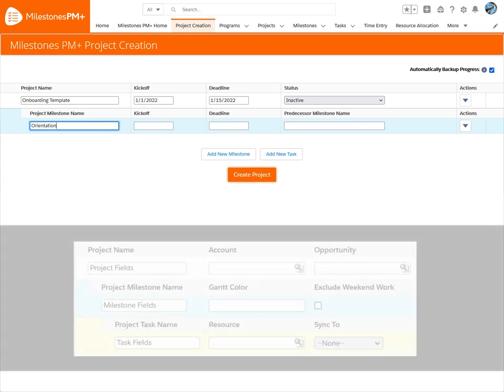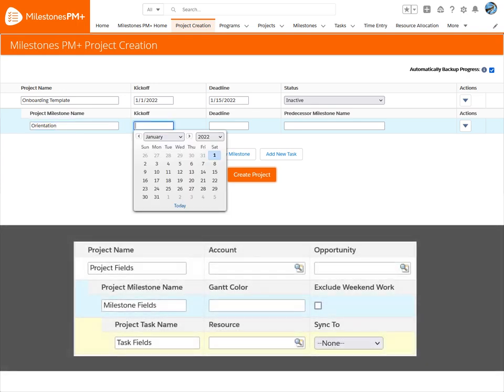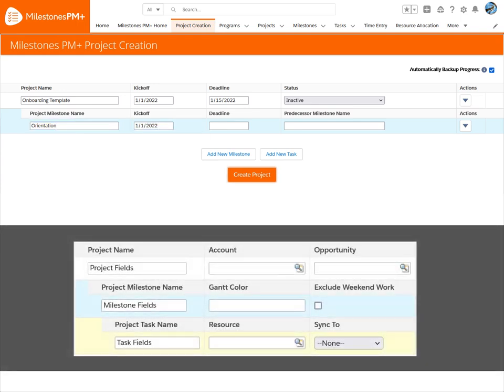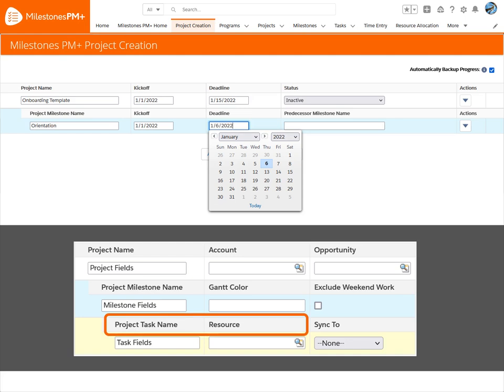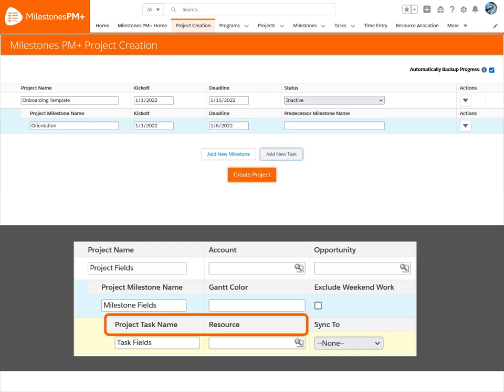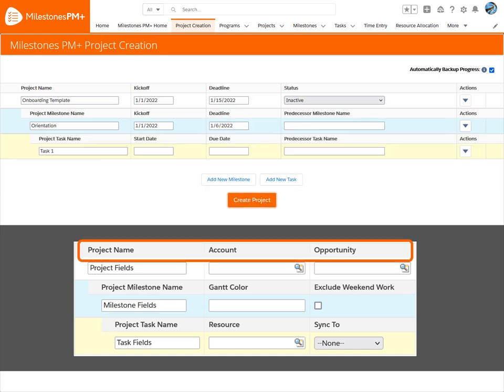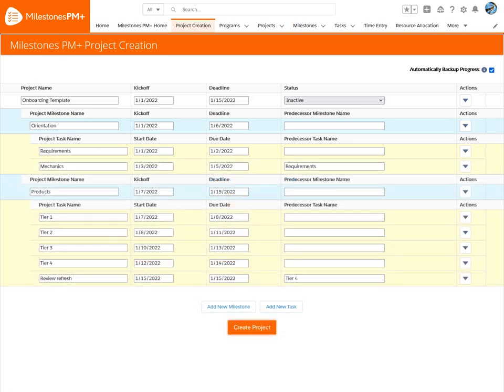The fields on this page can be customized so you can assign task resources right away, or relate accounts or opportunities to the project. And it's that easy — we made our first project!